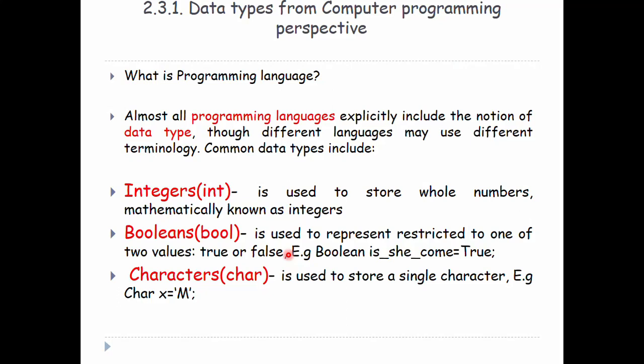If you have a character, you can have a character. The character data type is used to store a single character. In this character, it has a value and a symbol.